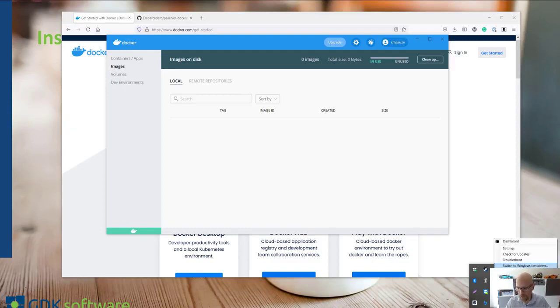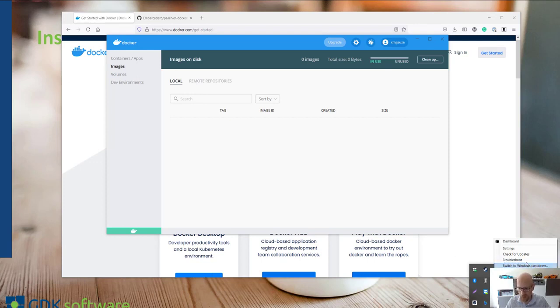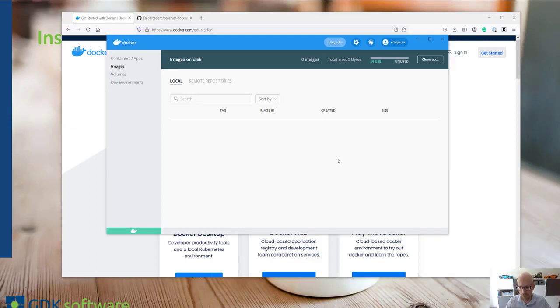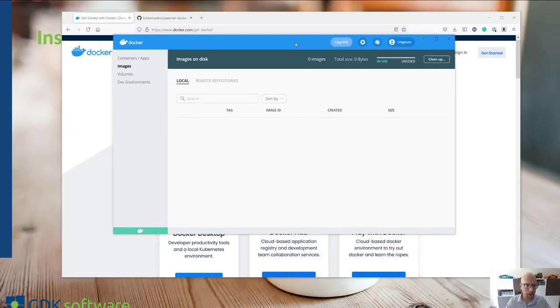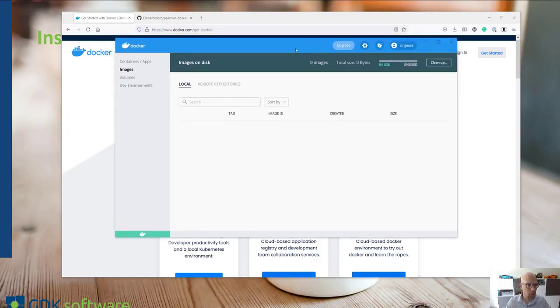You can always use Windows containers as well. Sometimes it's easier with Delphi but for the purpose of this demonstration I will leave it to Linux to create a Linux app which we can deploy via Docker.